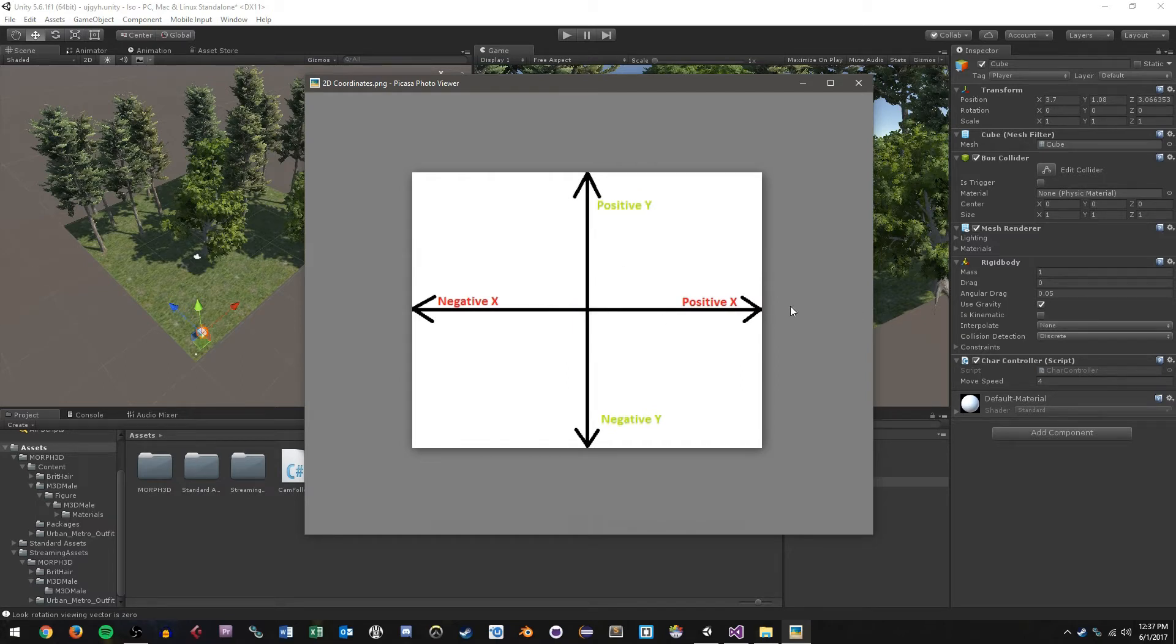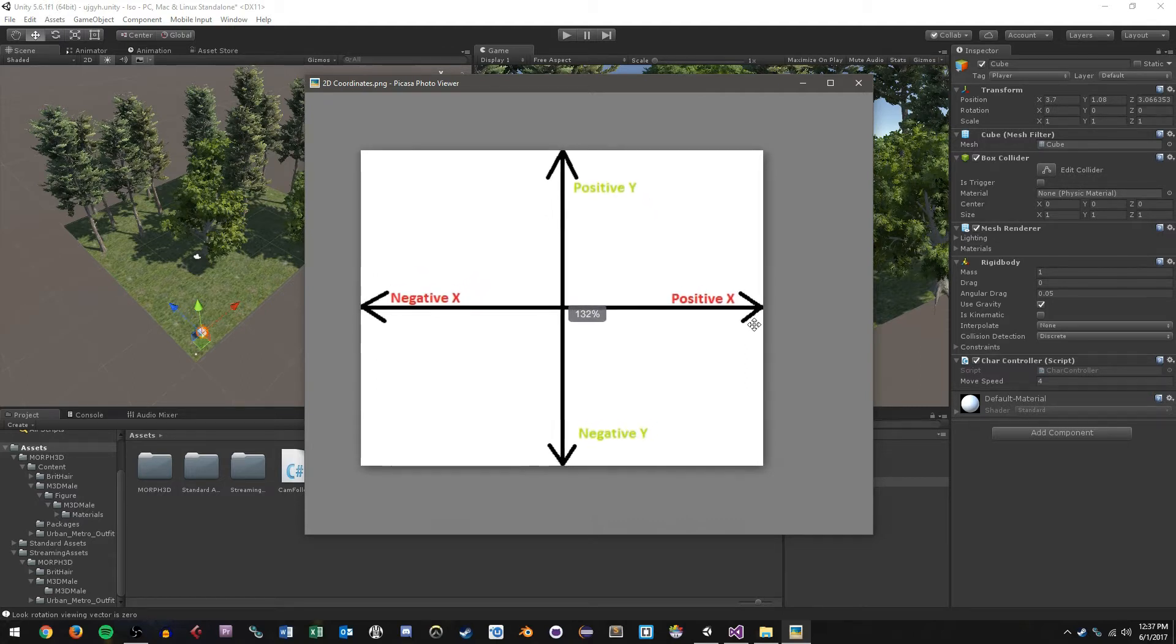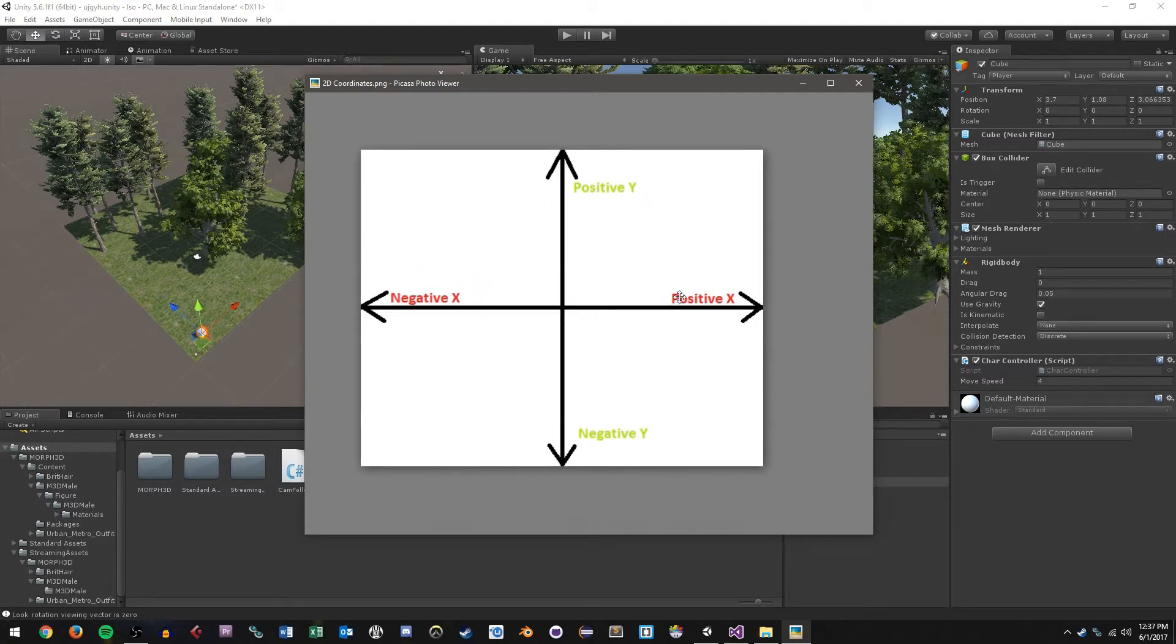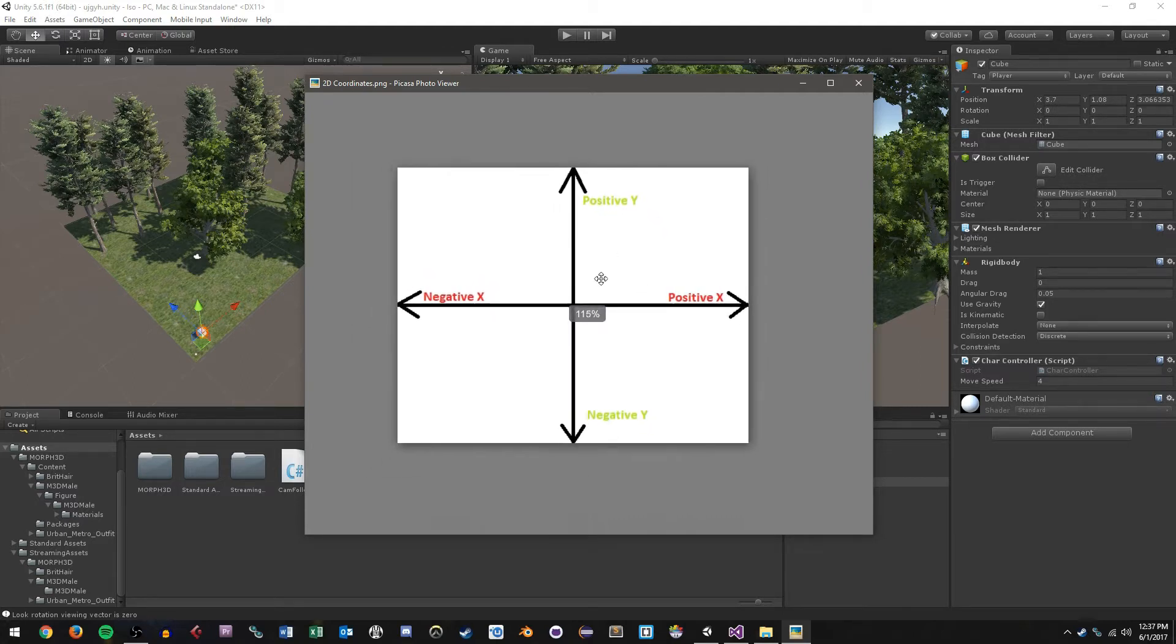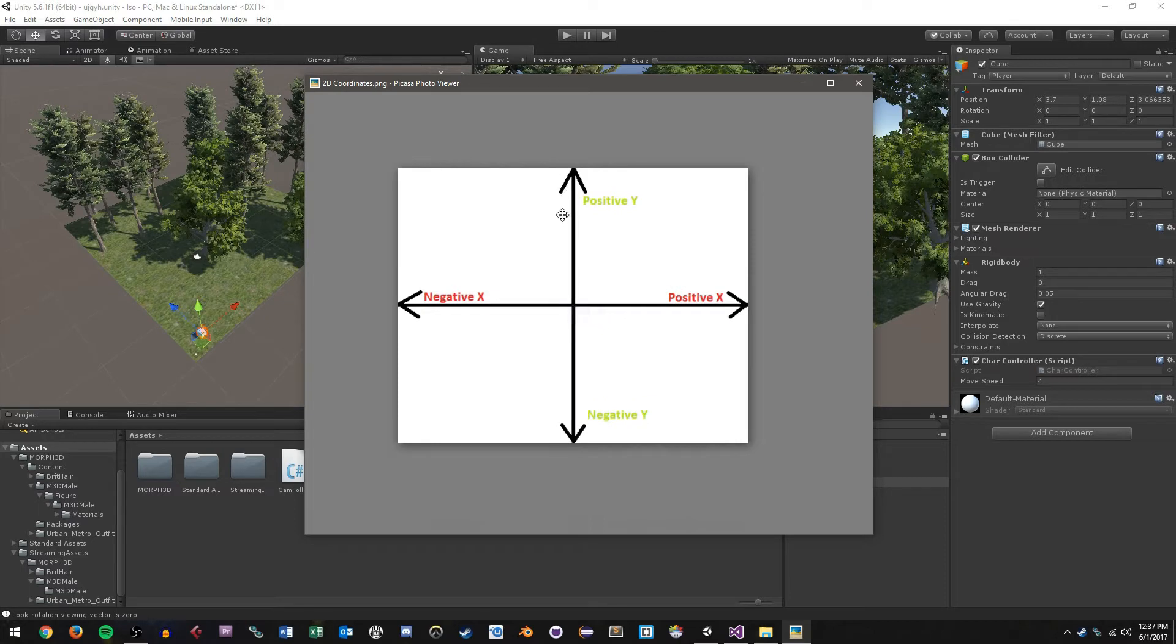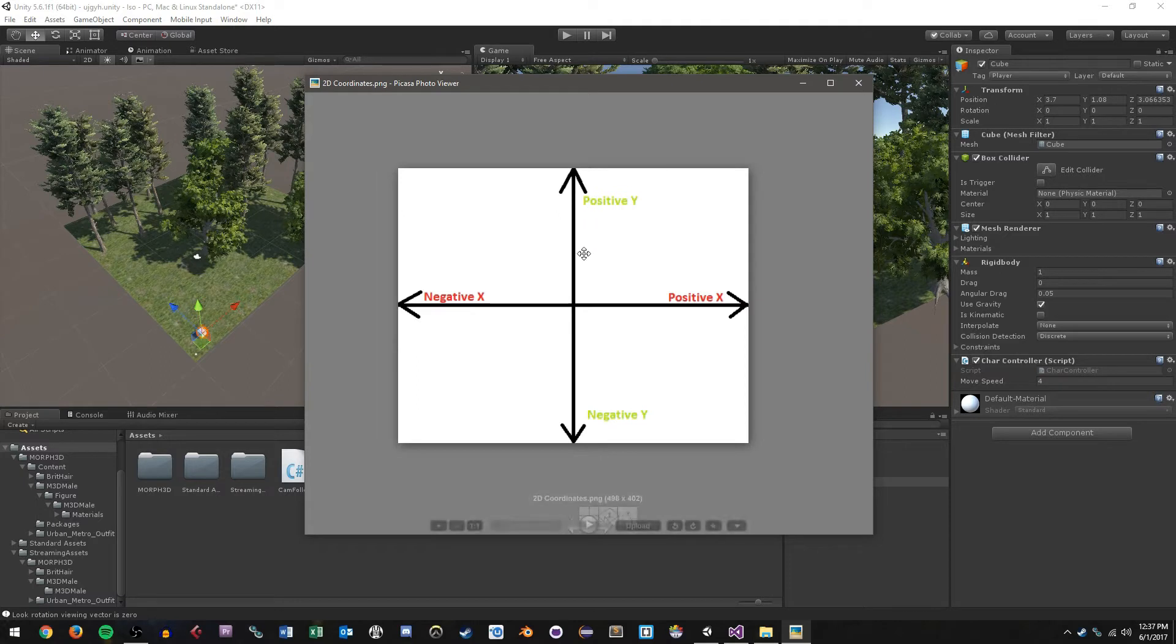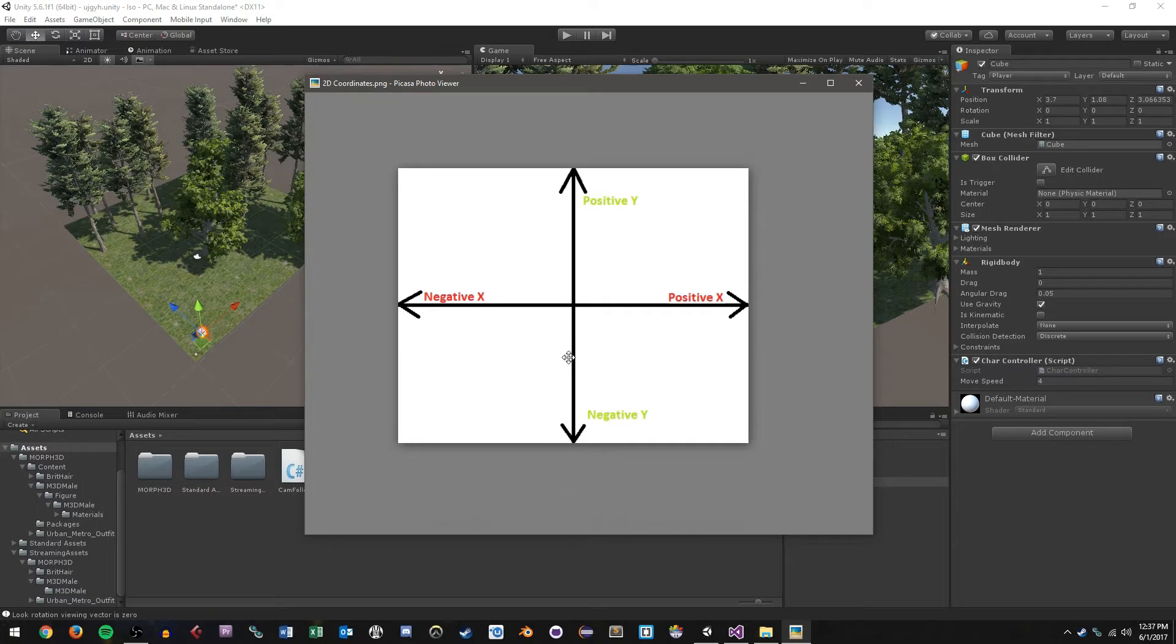If we want to make our character move in the positive x or negative x, we just change the x position of our character. Jumping is really no different. If we want to move upward to create the illusion of jumping, then we just increment or change the value of our positive y-axis. Additionally, you can implement a falling mechanic by doing a negative y change of value.